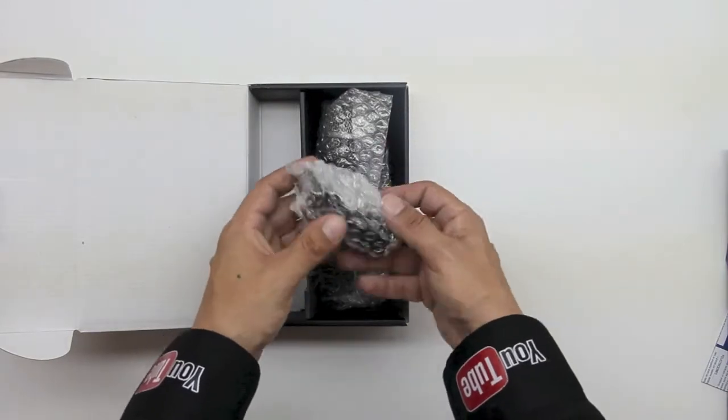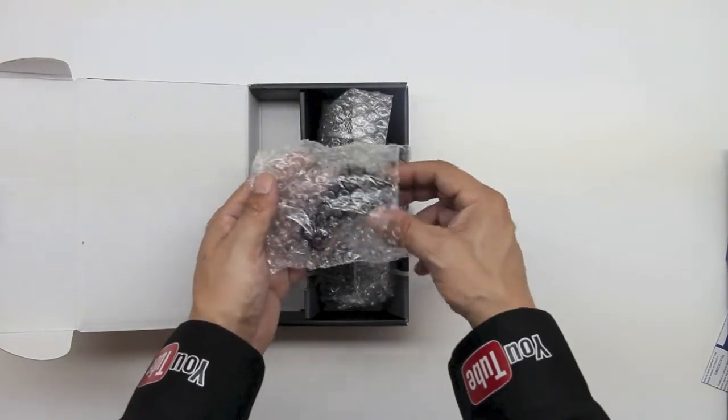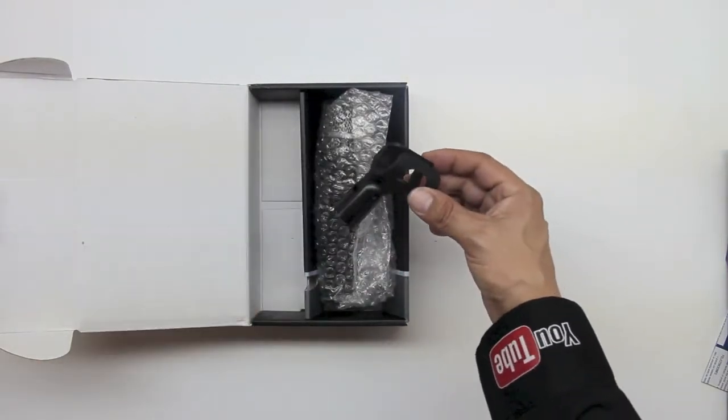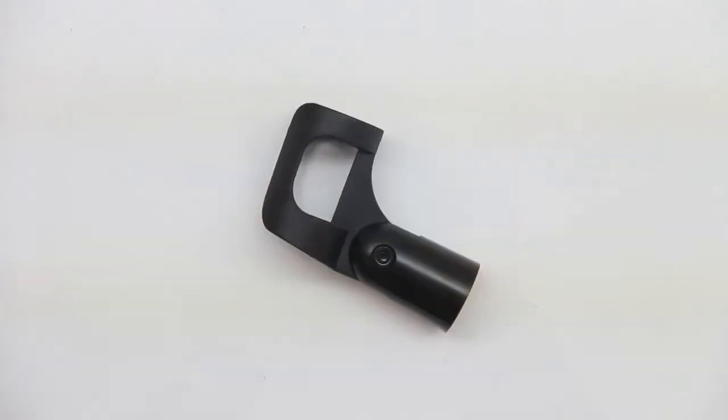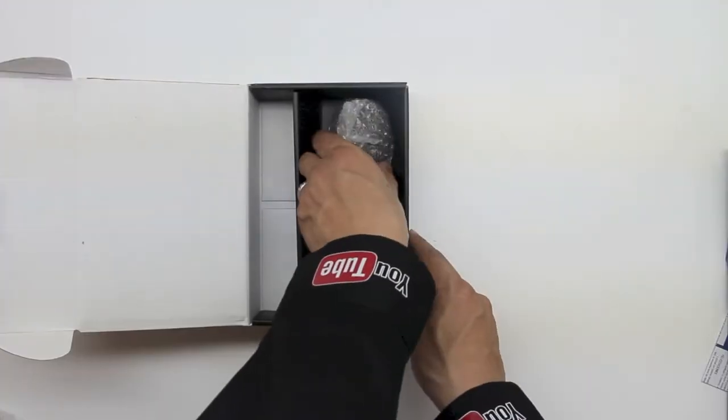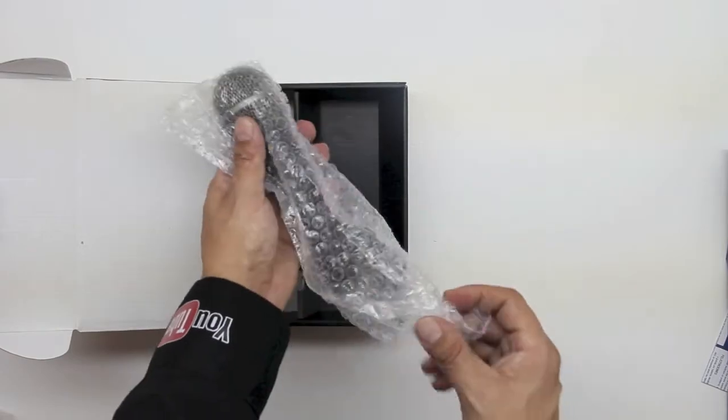Next up we have an included microphone holder clip. Now this is going to attach to your boom pole and also it's going to attach your microphone. So that's going to be perfect for studio environments.